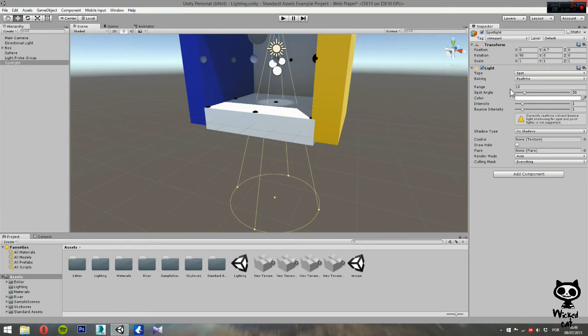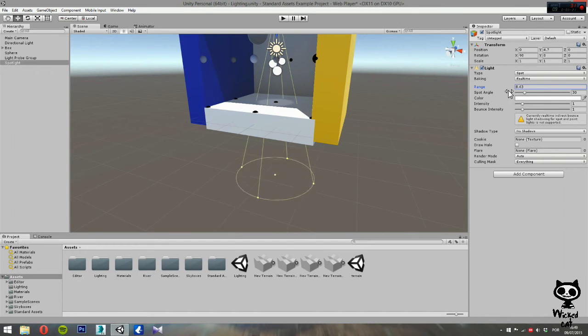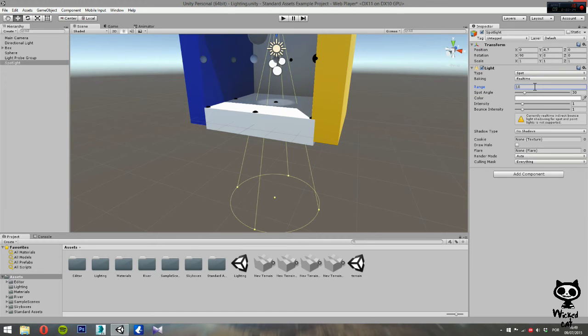In this case, let's just leave it to 10 for now. Basically, what the range does is that it changes the height of your cone. Right now, let's just leave it to the default value, which is 10.